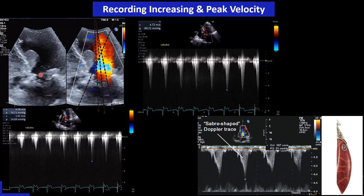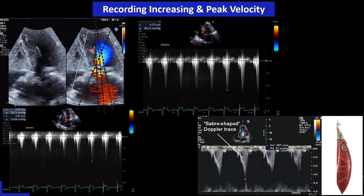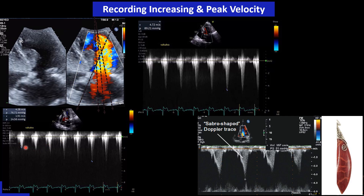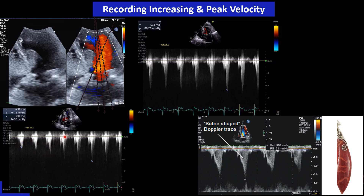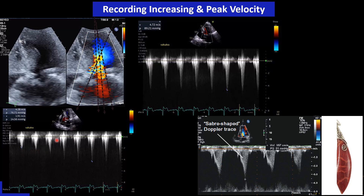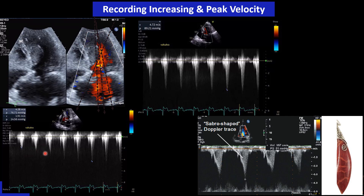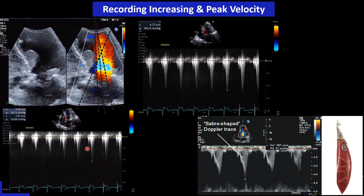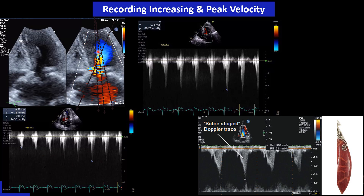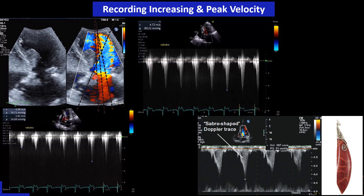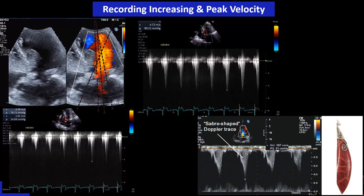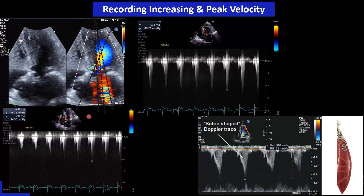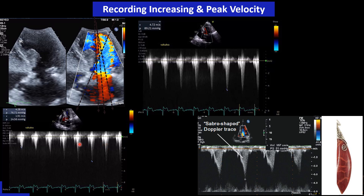We then ask the patient to perform Valsalva and record on CW Doppler. The pressure increases little by little to maximum. Sometimes we lose the view during Valsalva — if that happens, we adjust by tilting the probe tip anteriorly or posteriorly (toward the roof or floor) gently to find where the velocity increases.